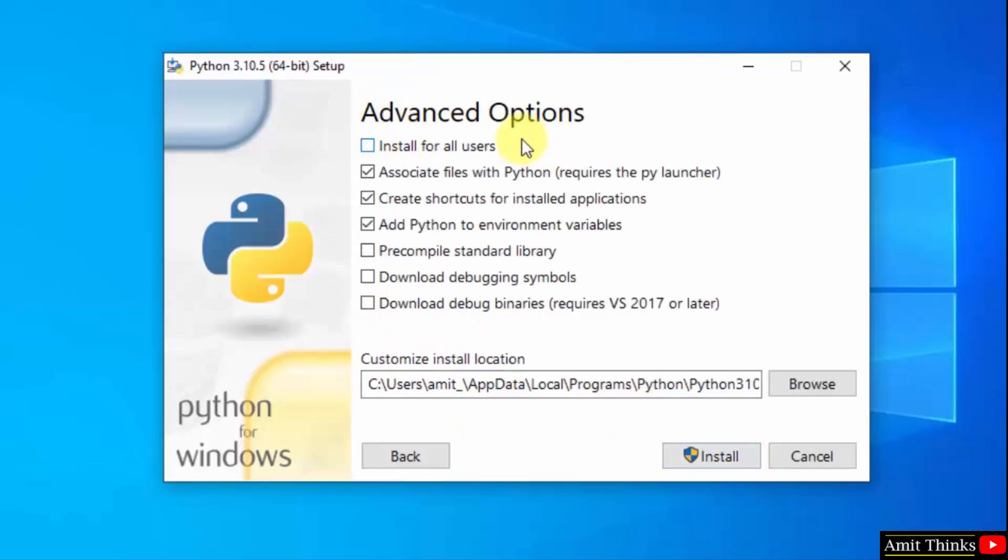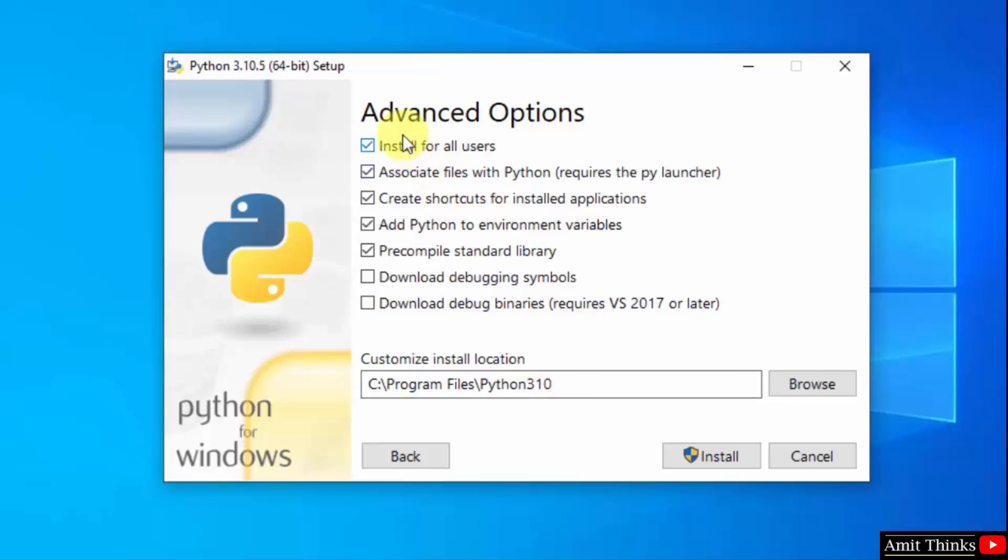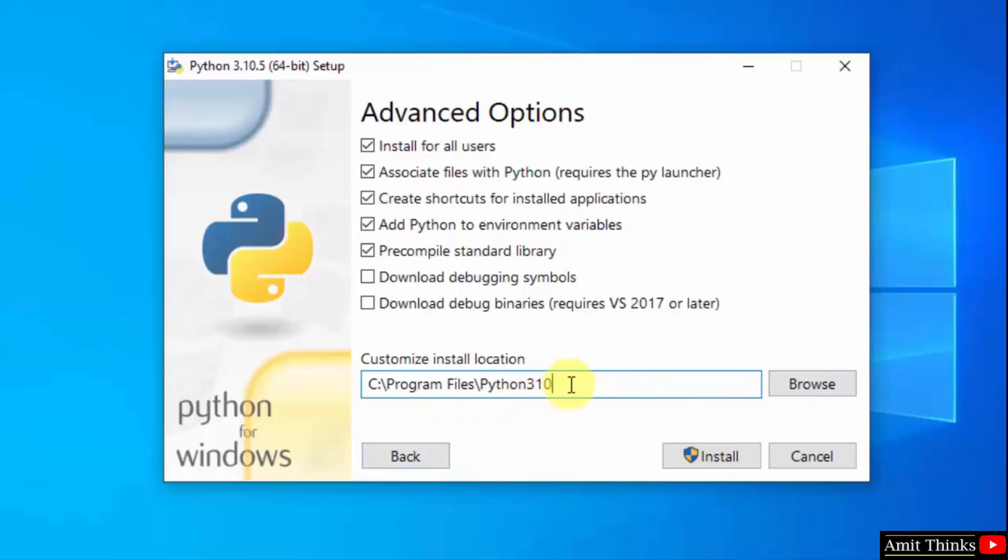Now you can see advanced options. You can click on install for all users. On selecting, you can see it has shown us the path where Python will get installed. If you want to change the location of installation, click on Browse, but keep the default, it's fine. Click on Install.